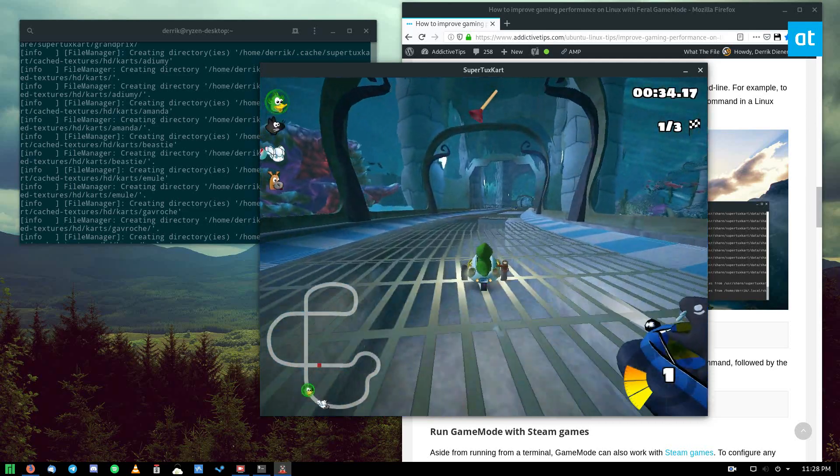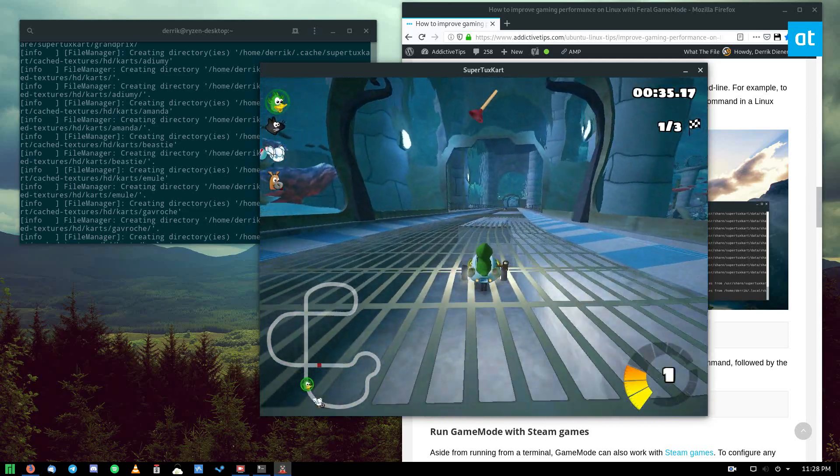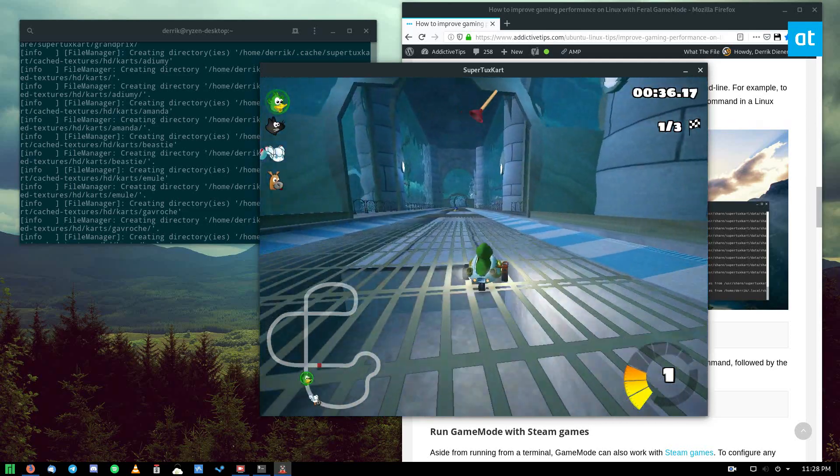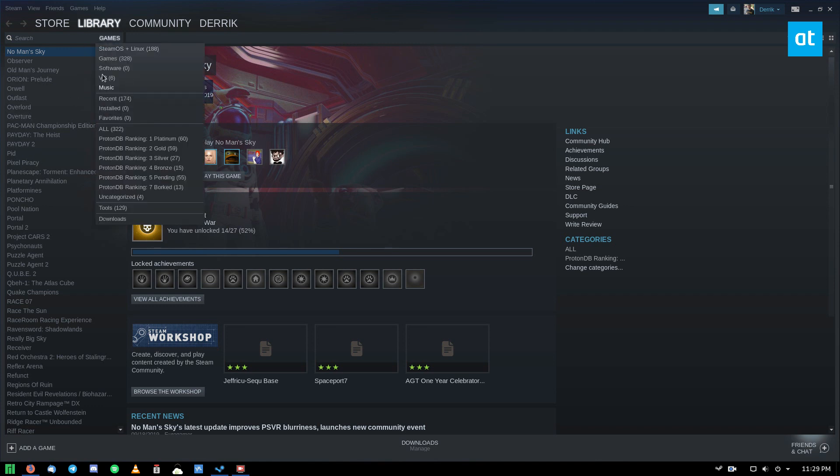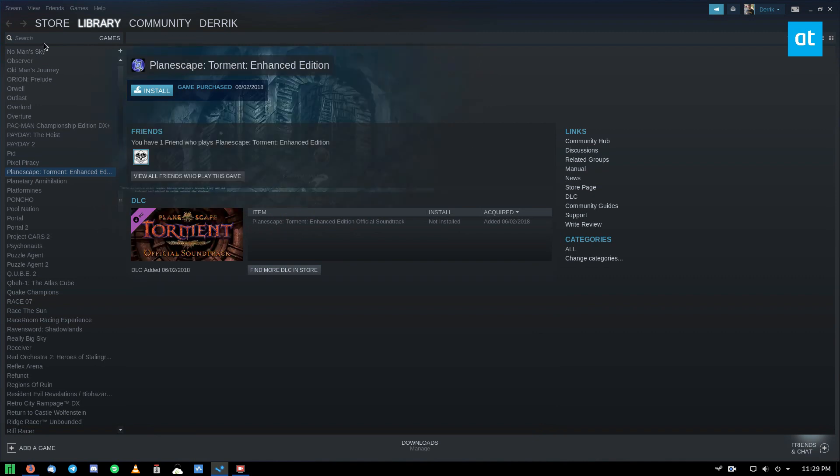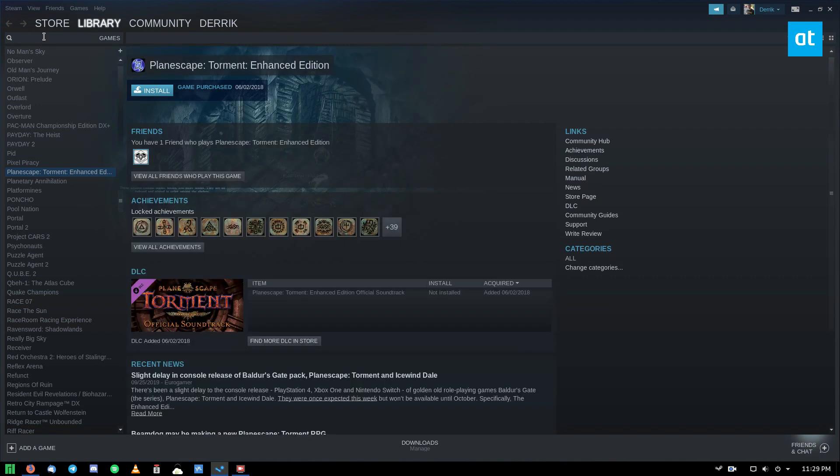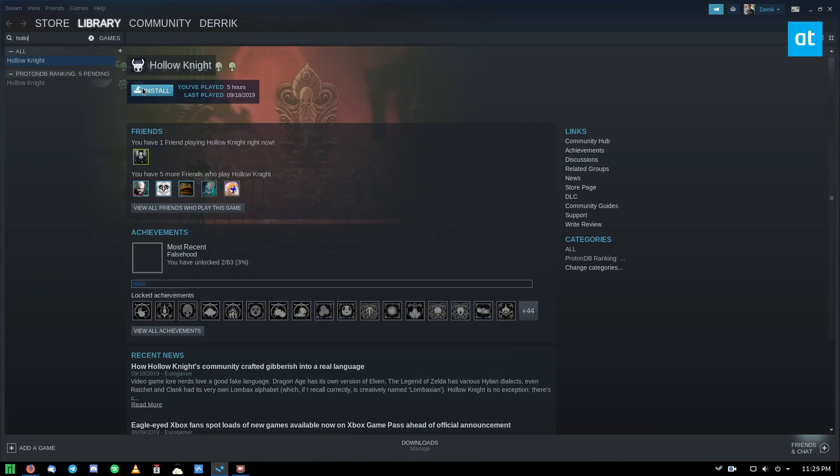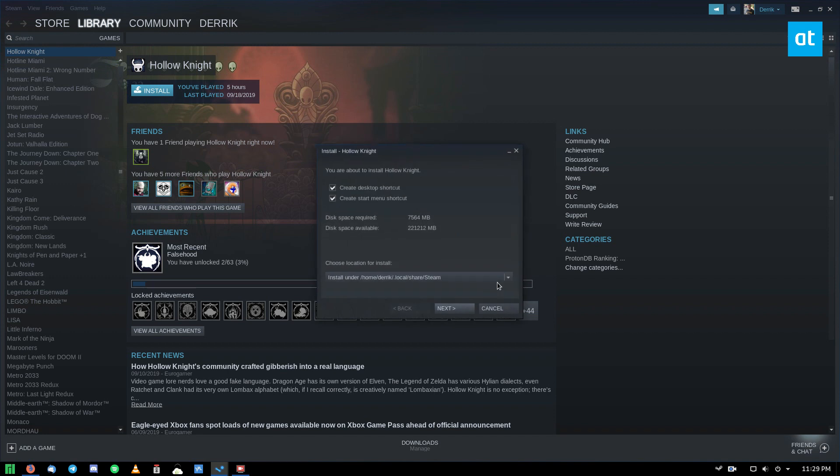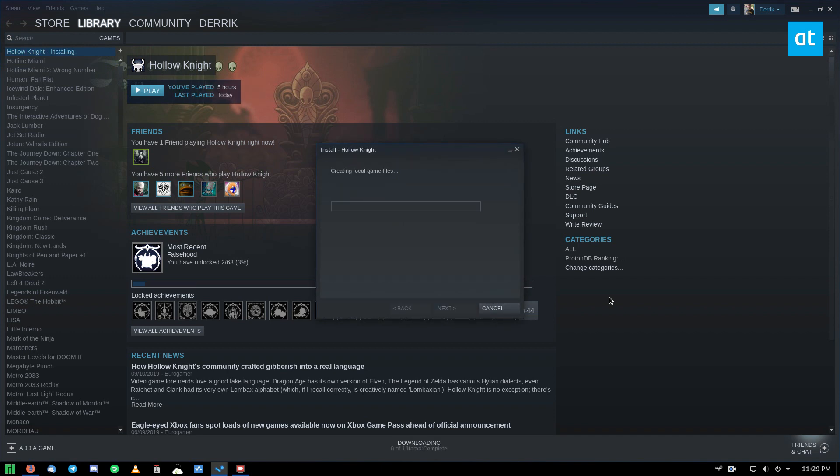So that's how you do it with non-Steam games. Let's move on to Steam. The first thing you're going to want to do is launch Steam and log into it, and you're going to want to find a game to install. So I'm going to do Hollow Knight because it's one of my favorite games. I'm going to install it on my computer just like normal.